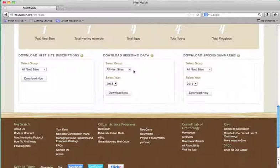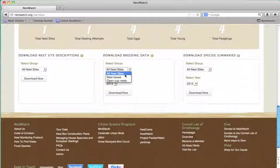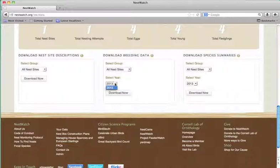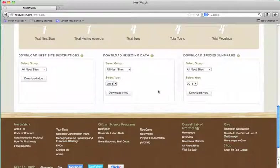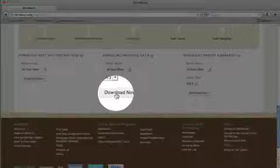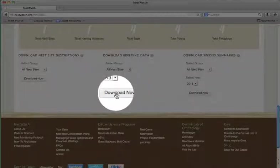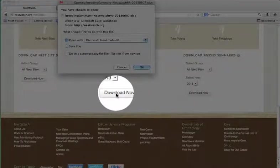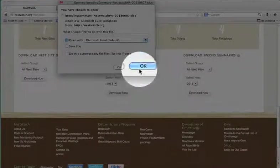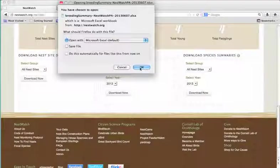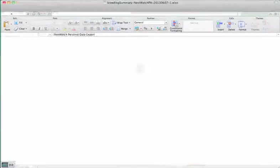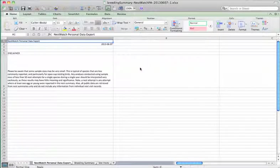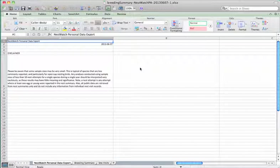Simply choose the type of data that you would like to download. Select a group if necessary or all sites can be selected. Then choose a year. You do need to download years individually at this point. Once you've set the parameters that you're interested in, click download now and say OK.